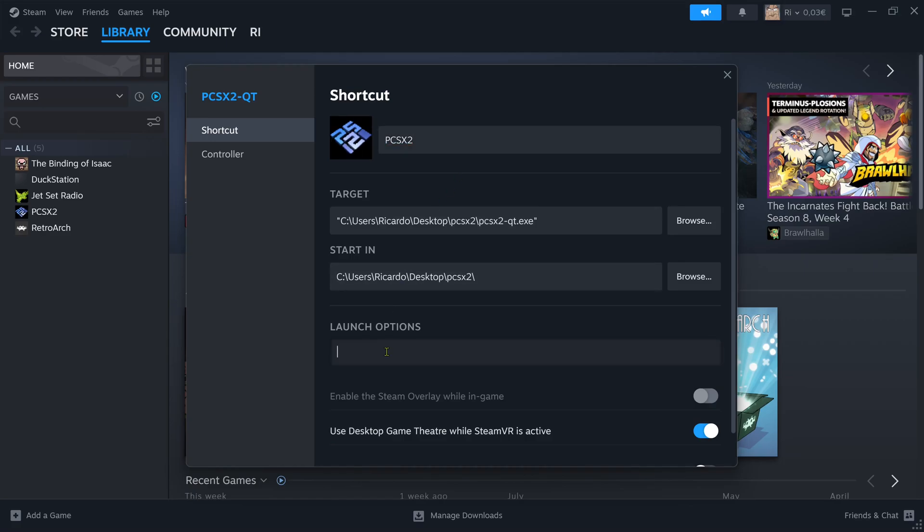Now in the launch options, we're going to add two parameters. The first one is going to be -bigpicture, next one is -fullscreen.